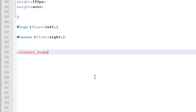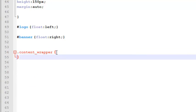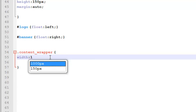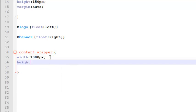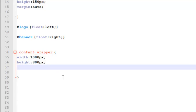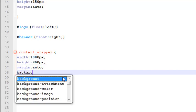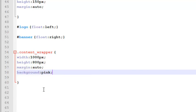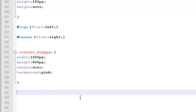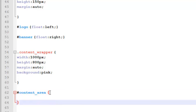The class name will be 'content_wrapper' and inside two curly brackets we will write the style. Its width will be 1000 pixels, height will be 800 pixels — this is just for testing, we'll remove this fixed height later. Margin will be auto and the background color will be pink. After content_wrapper we will create an ID called 'content_area'.